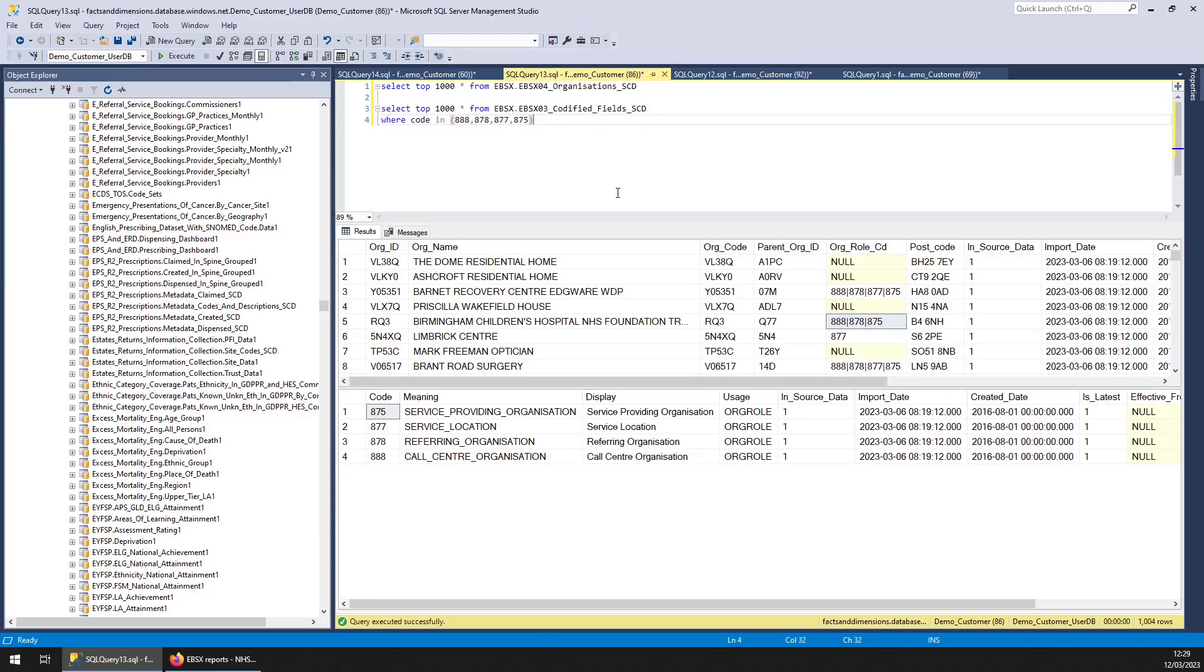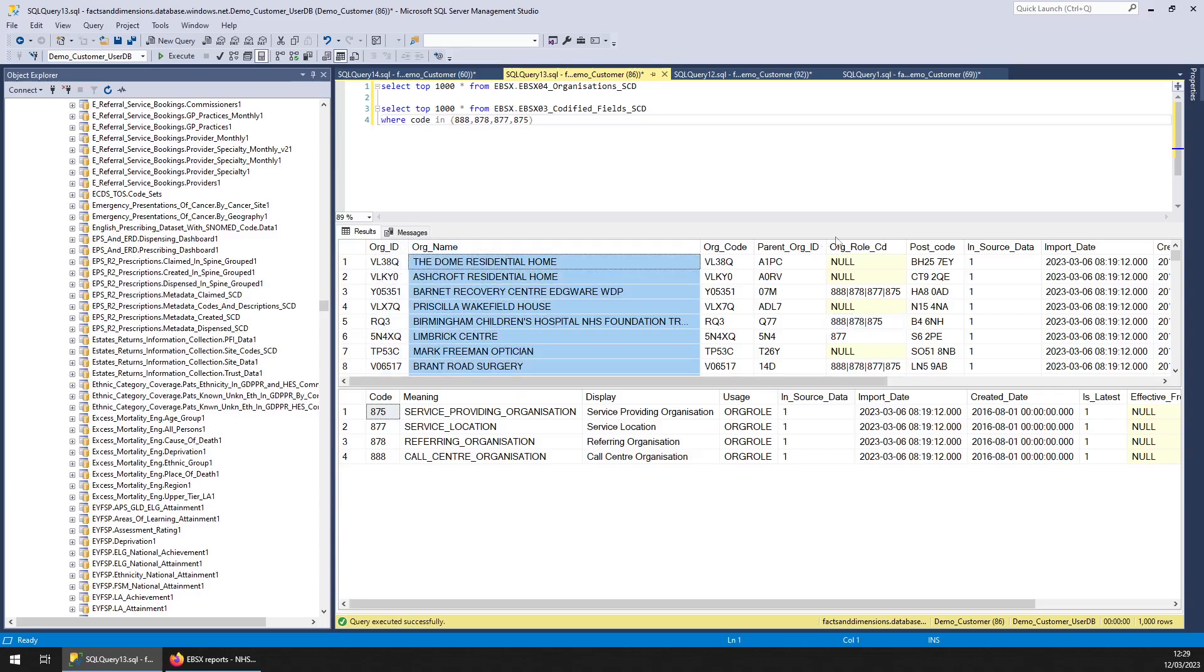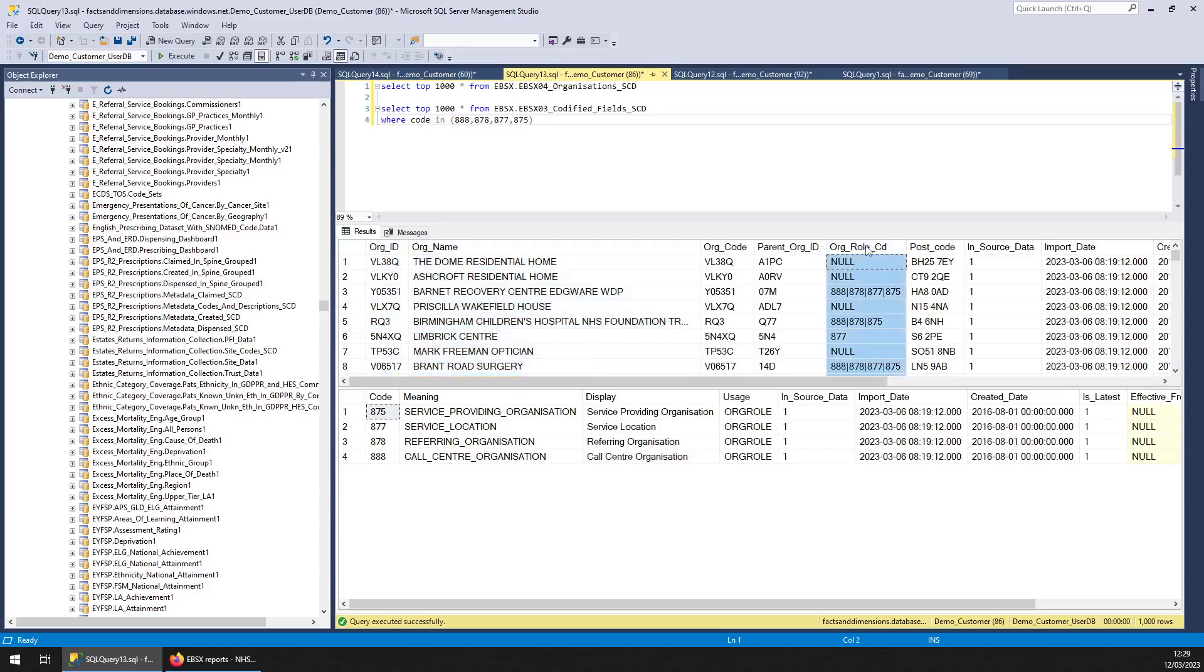Next you've got EBSX 04 organisations and you might think well why have we put this in. We've already got the ODS schema, which has got the codes and the names. But this one also has organisation role code.